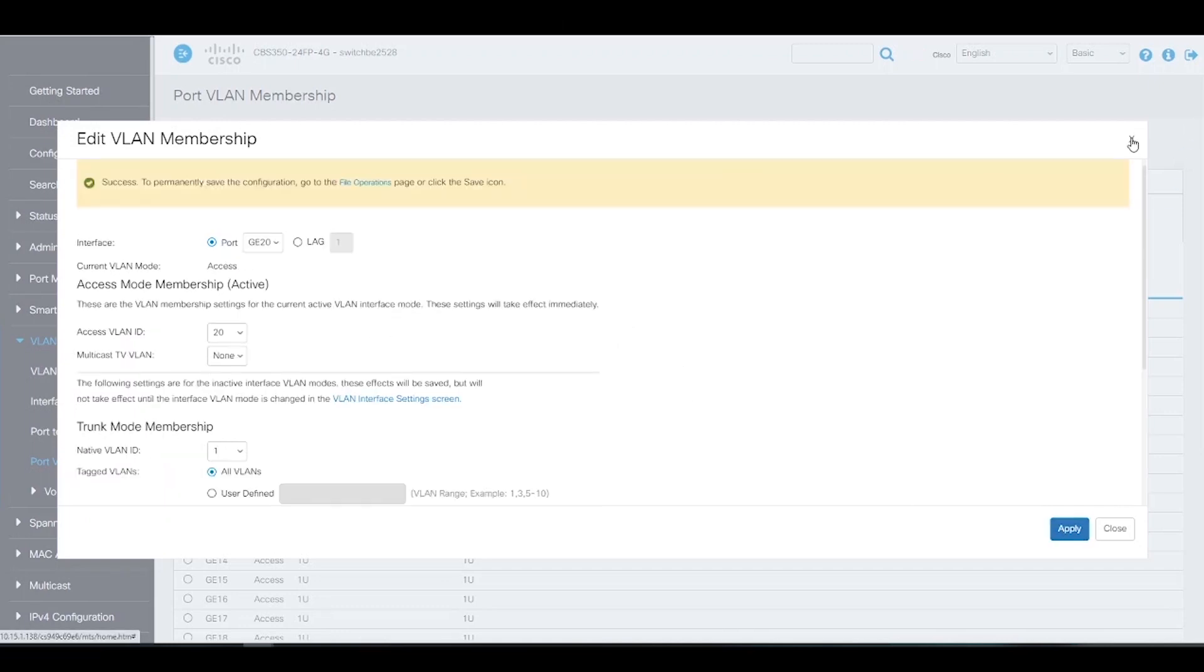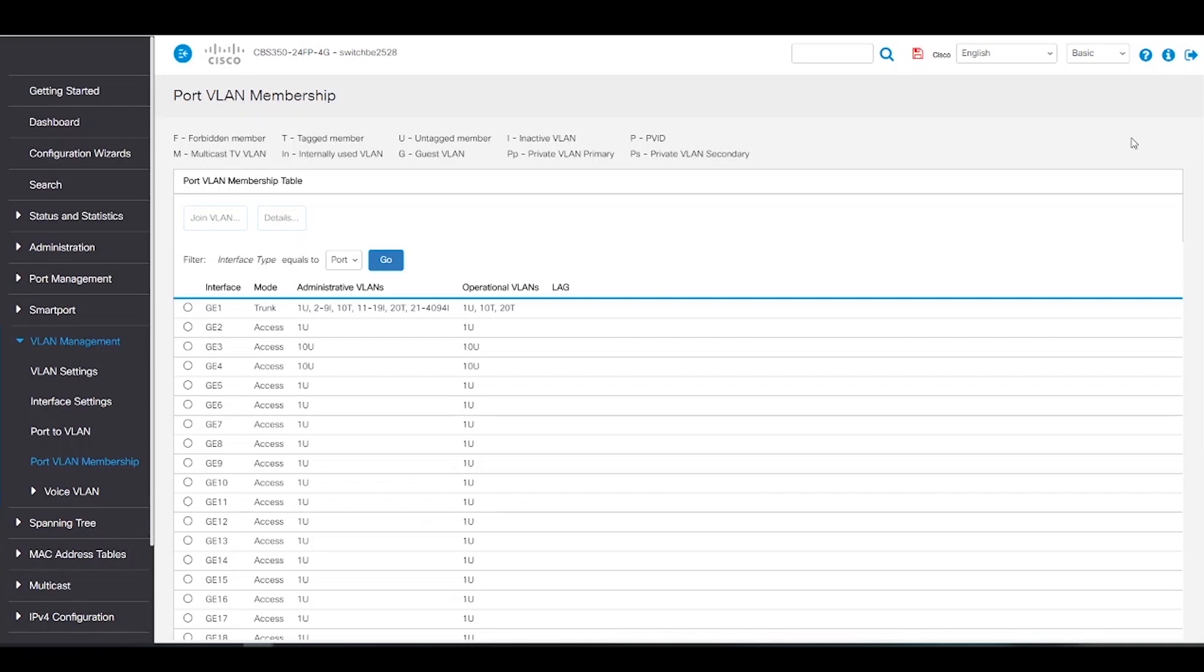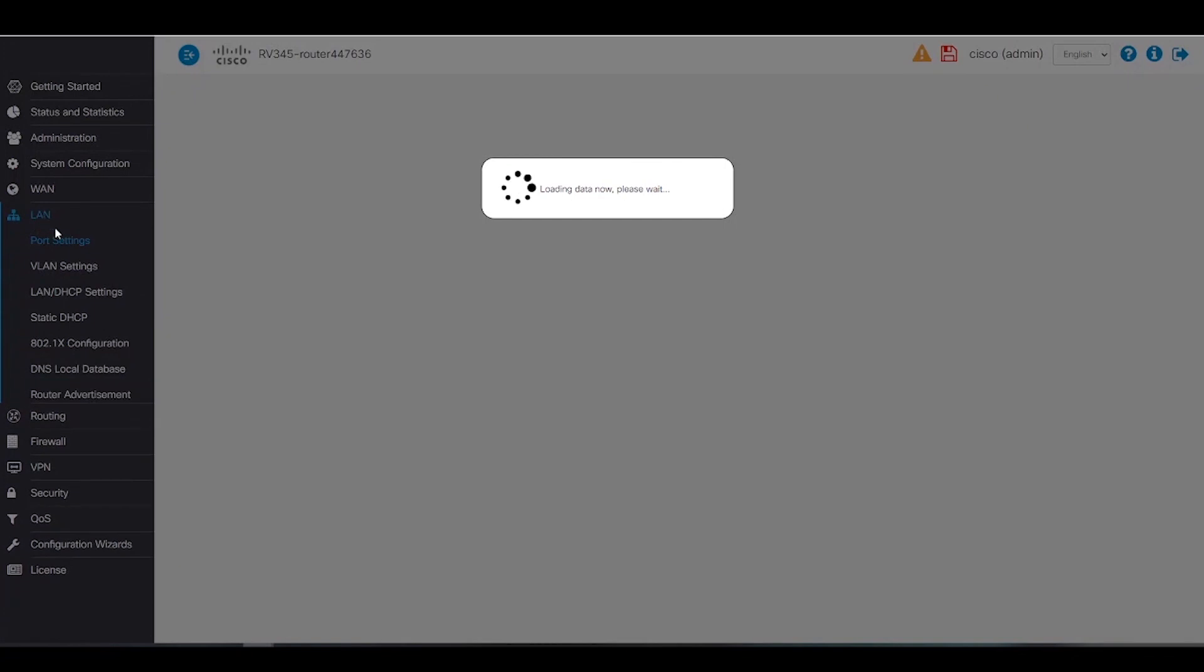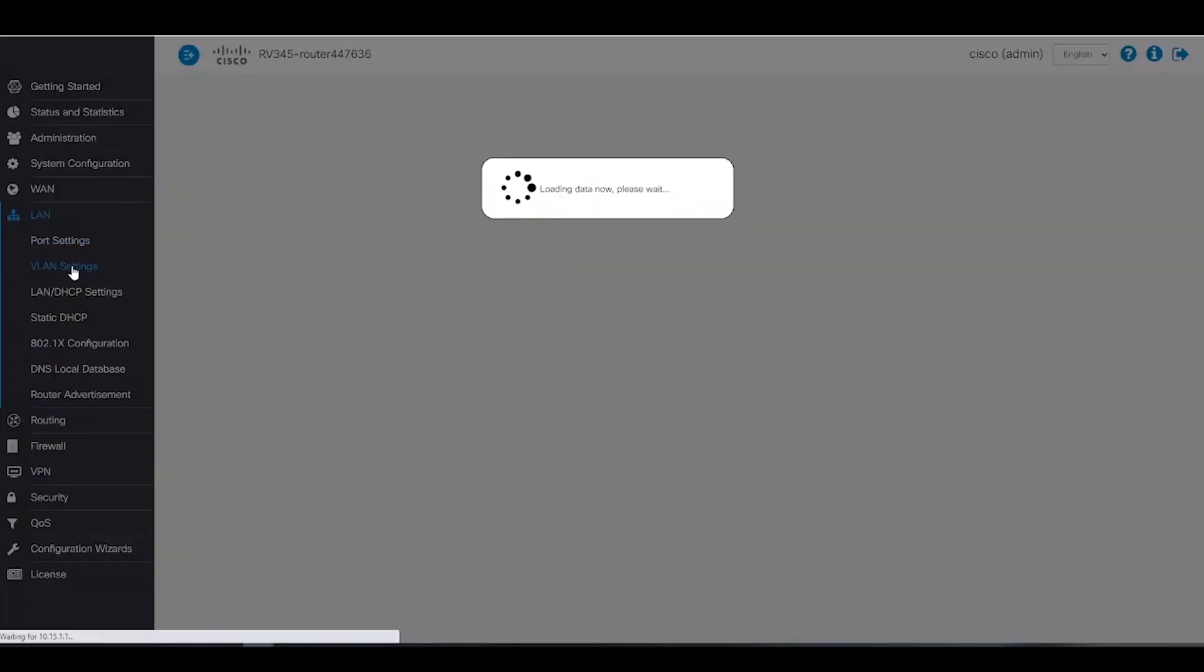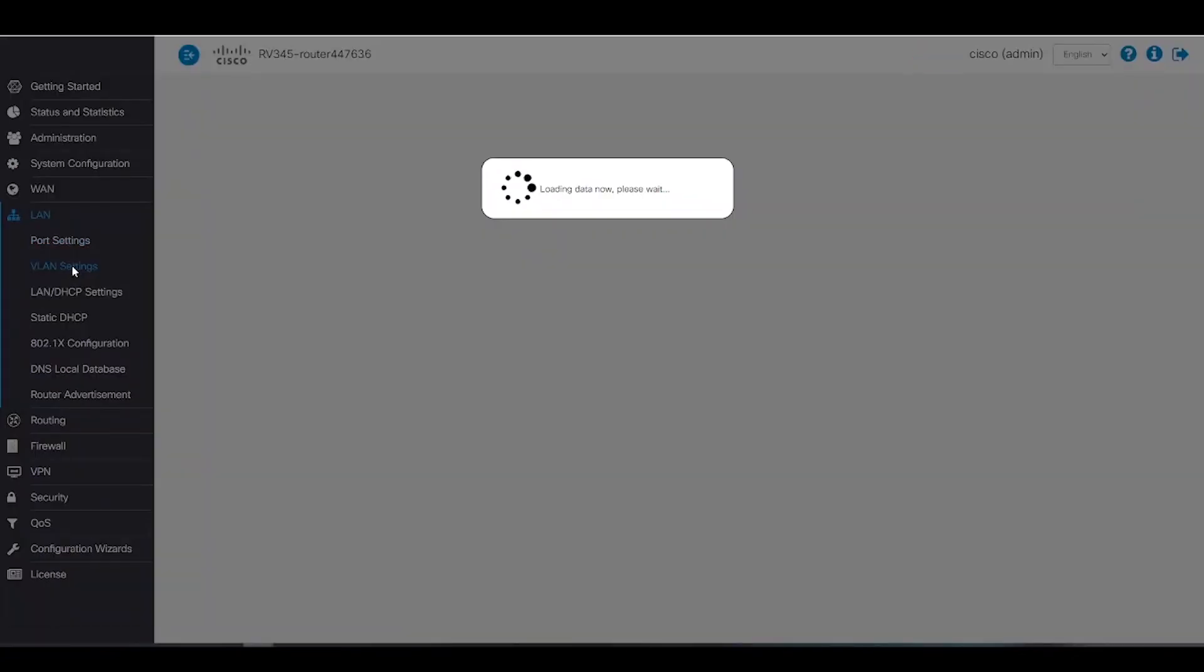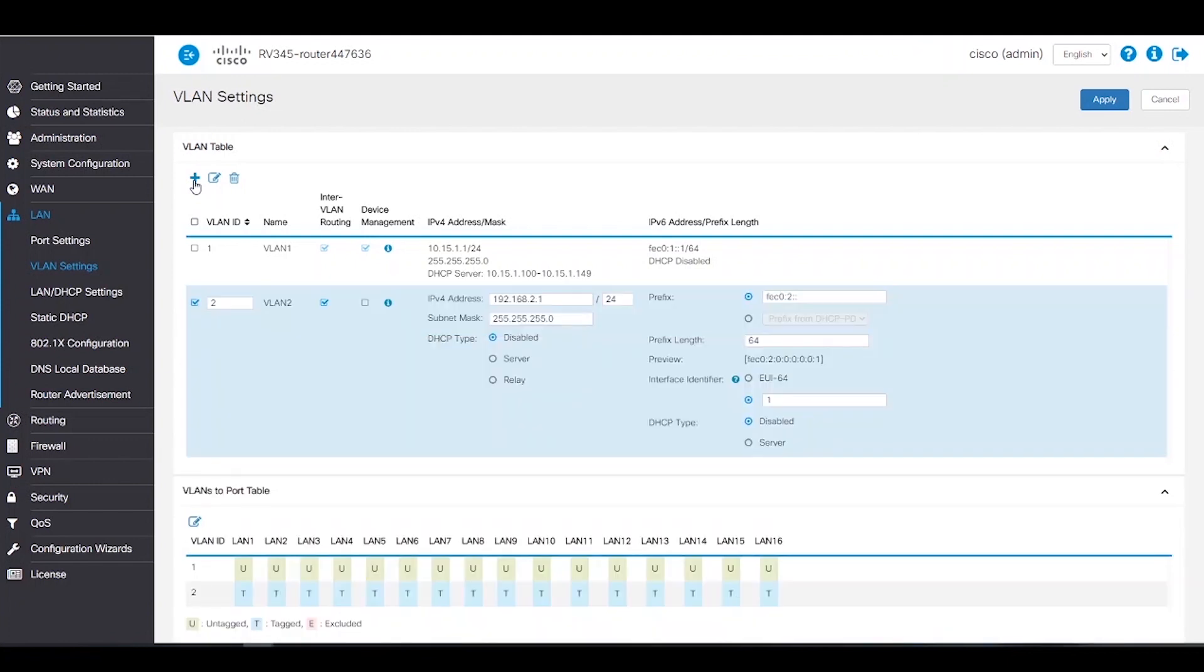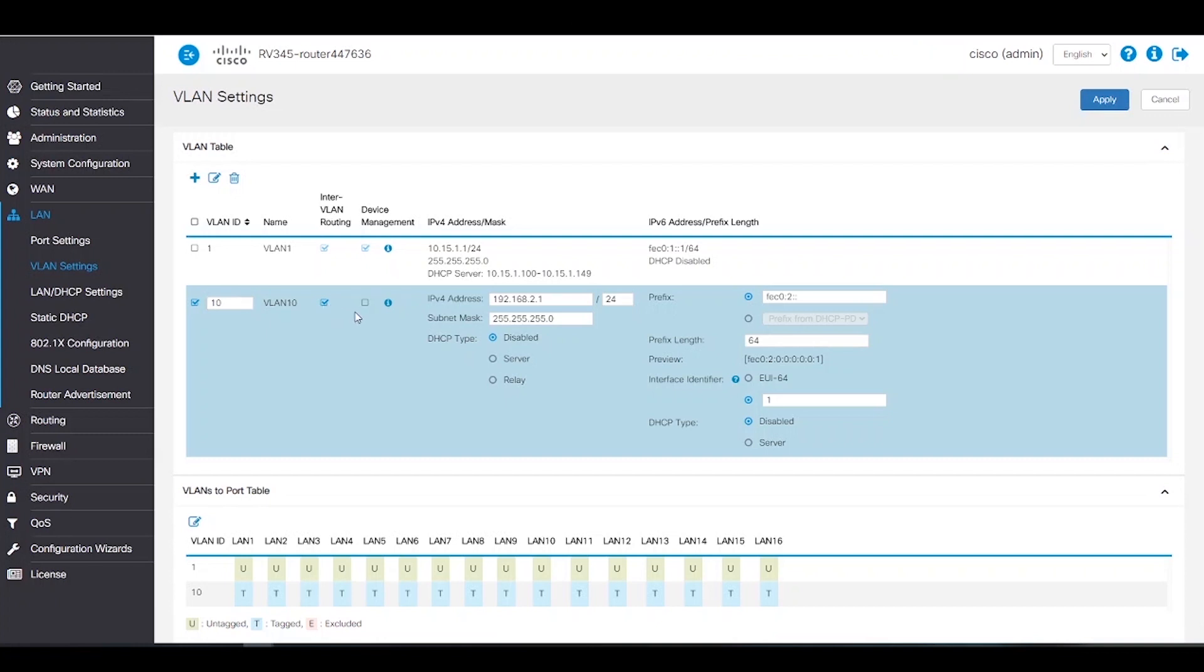Now that we're finished configuring the switch, we must configure our router so that we can have inter-VLAN routing. Once we're logged into the router, we can click on LAN and choose VLAN Settings. We need to create VLAN 10 and 20 on the router. We'll click on Add and give it an ID of 10. We need to make sure that inter-VLAN routing and device management are enabled for all of this to work.